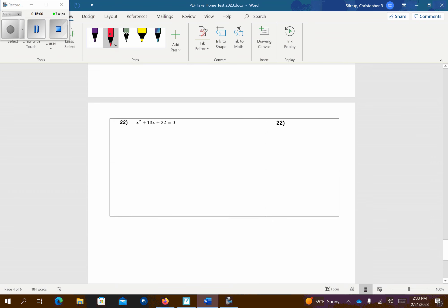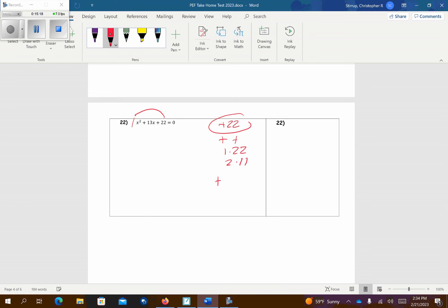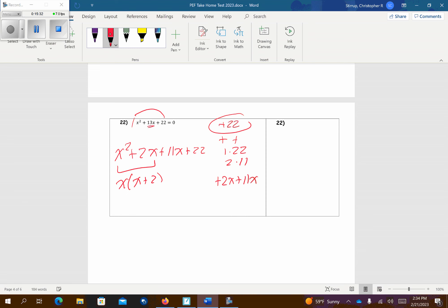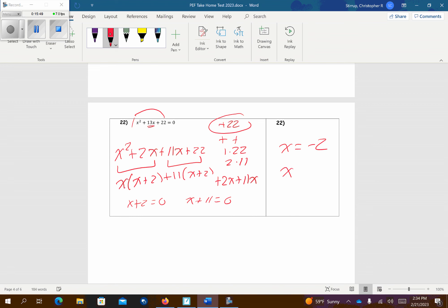And the last question of the day. I put a 1 out front, multiply those together — I get a positive 22. All the signs are positive, so both factors are positive. I have 1 times 22, and also 2 times 11. 2 and 11 will add up to 13 — that's what we want. So positive 2x and positive 11x squeezed in for the 13x. Factor: I have an x — so that's x plus 2. Middle sign comes down. Factor out an 11 — so that's x plus 2. So x plus 2 equals 0 — subtract 2 — and x plus 11 equals 0 — subtract 11. Those are my two answers.